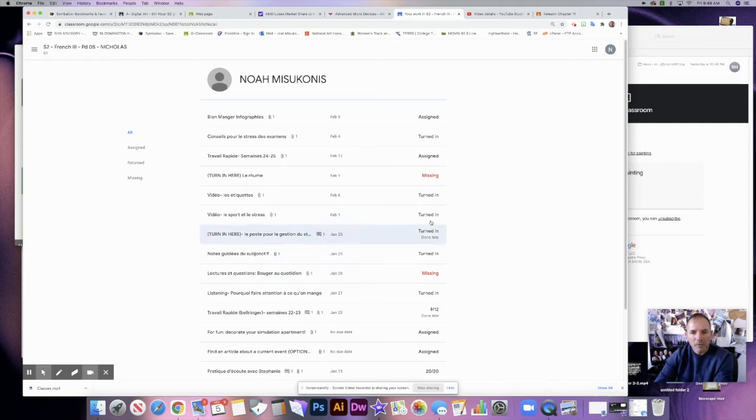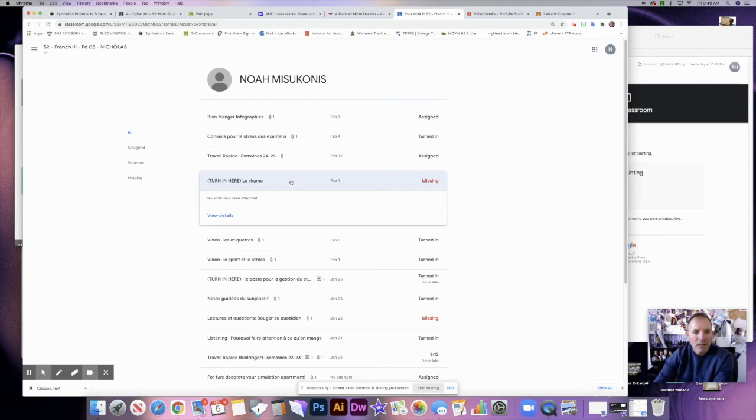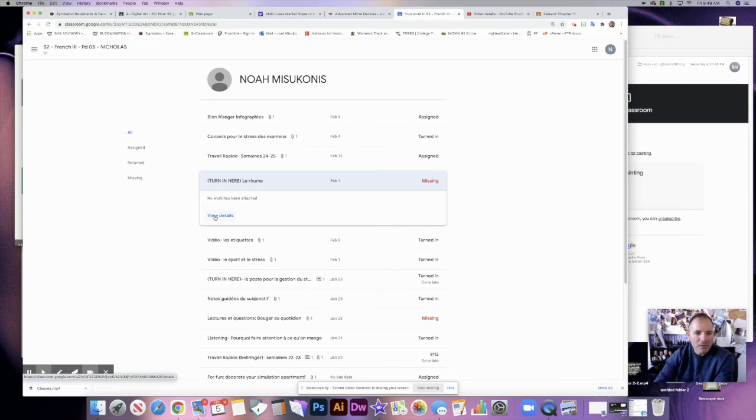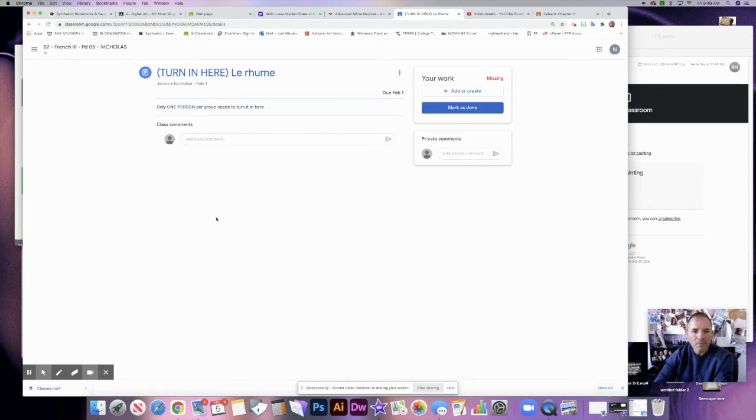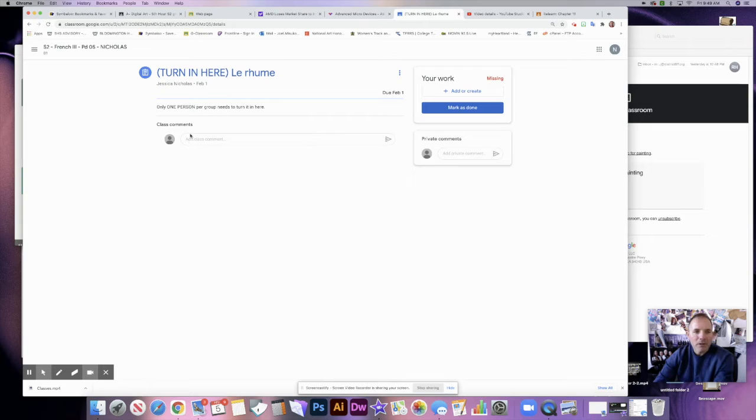Now these are all the assignments, and it looks like he has a couple that are missing. So let's go ahead and click on one. To view the assignment, we need to go to 'view details'. You can see here that we have an area for comments if you'd like to add a comment.